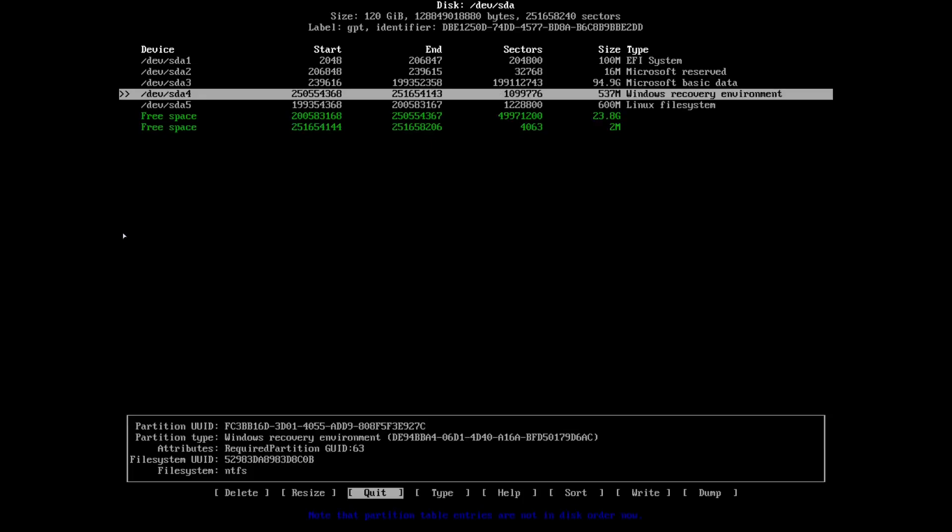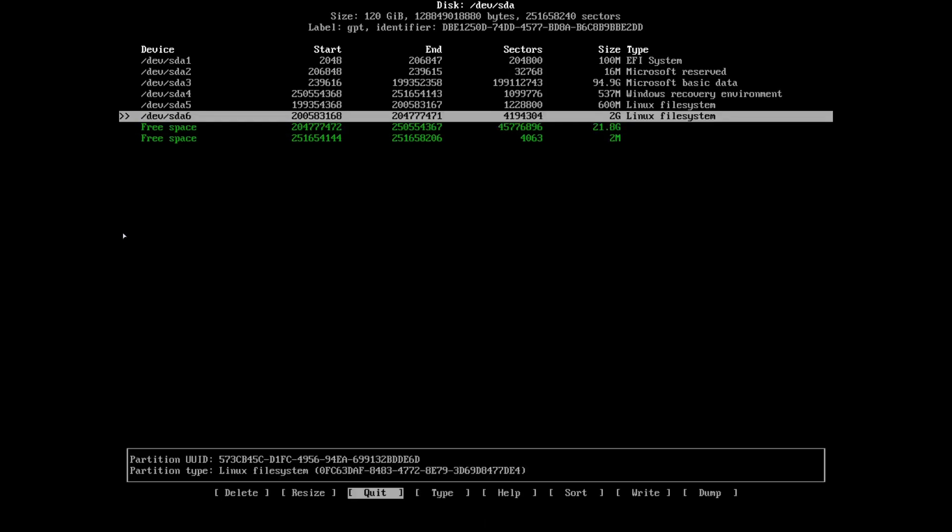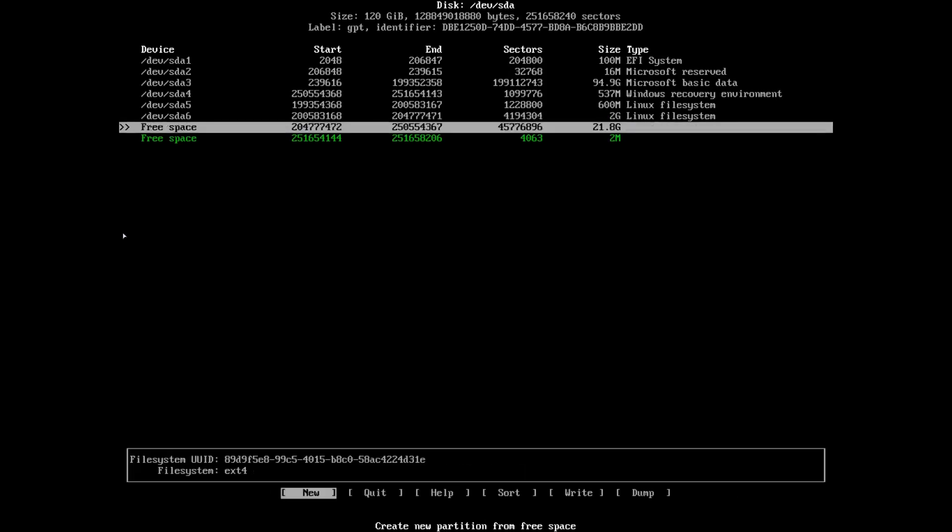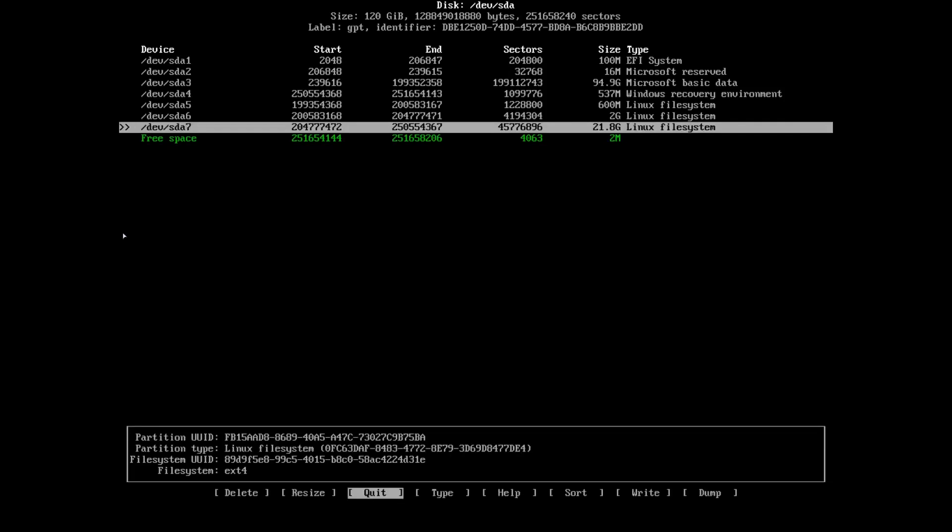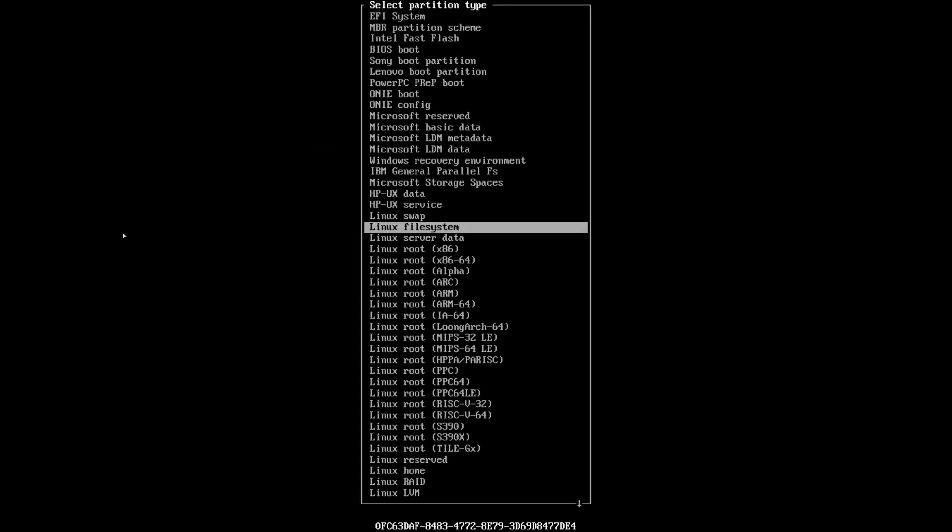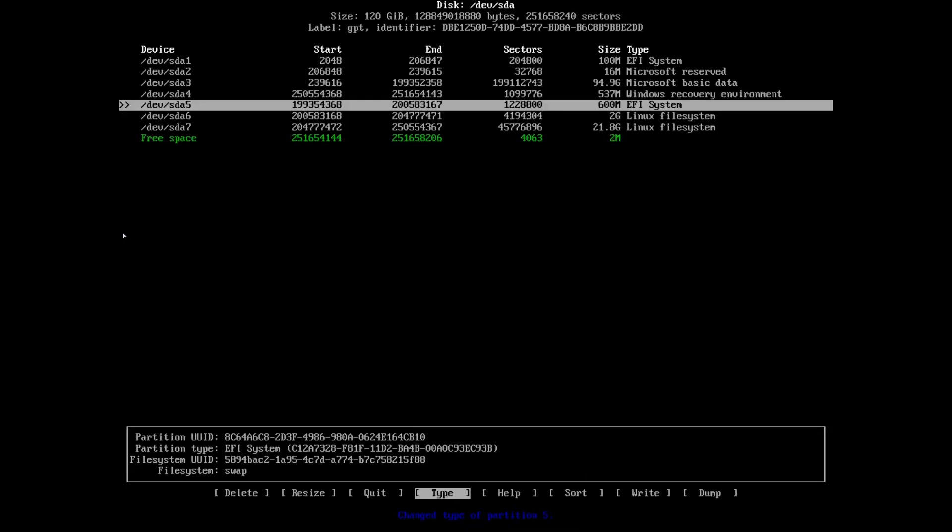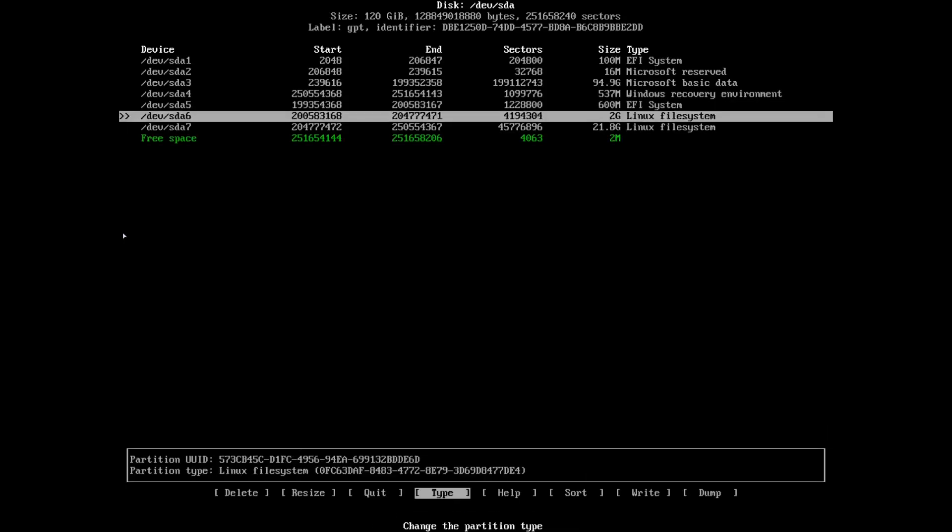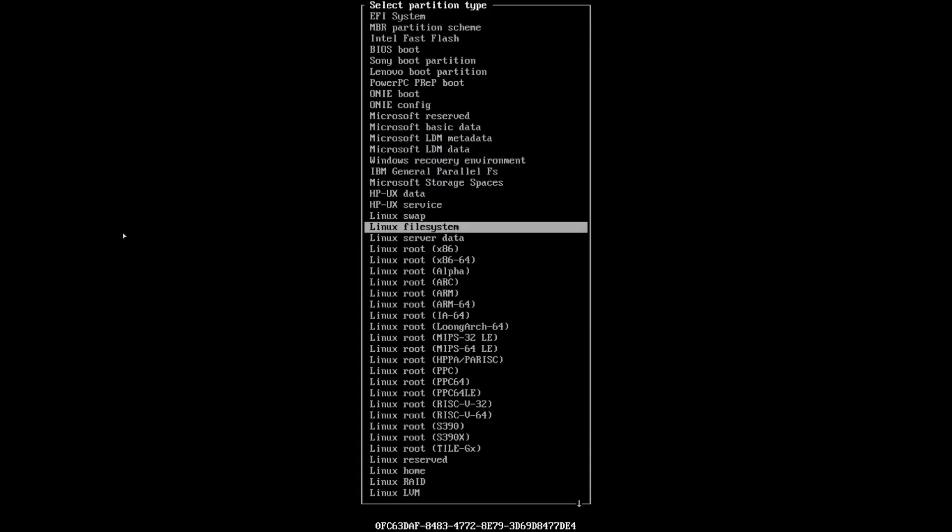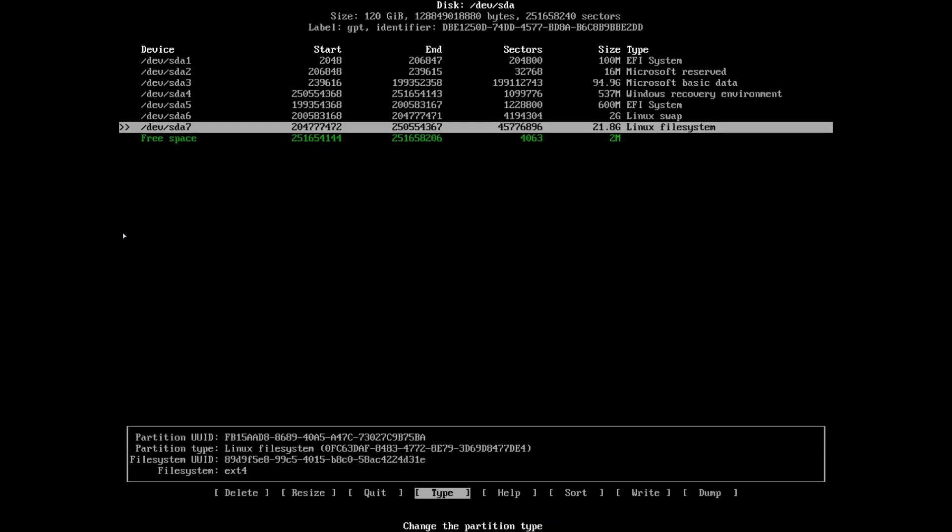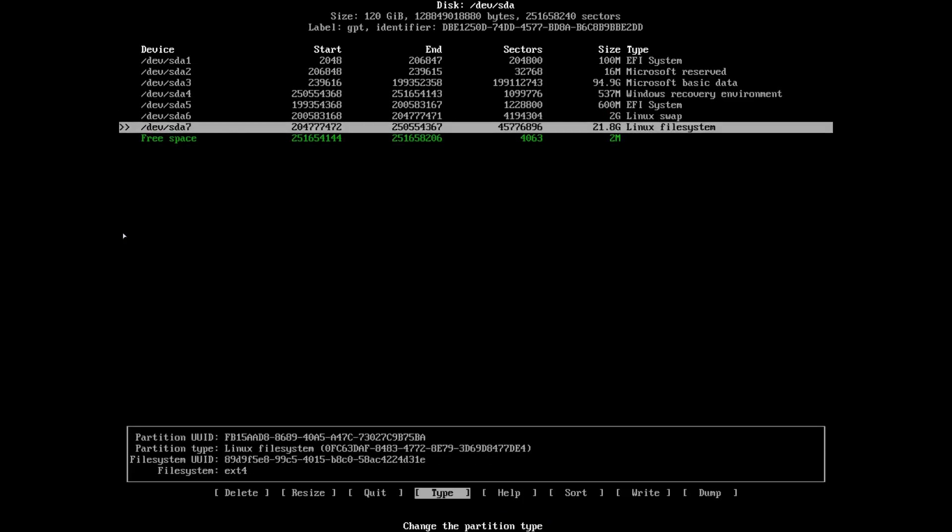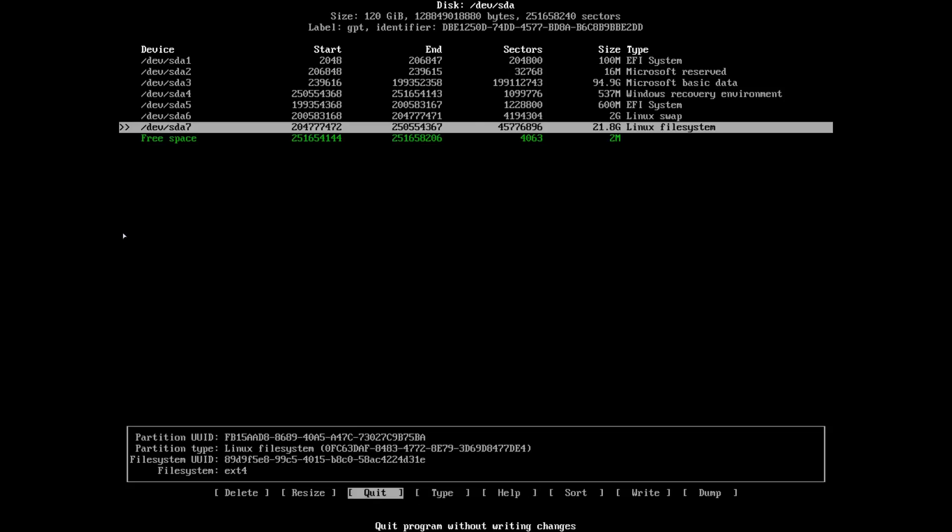I'm going to create 600 megabytes for the EFI or boot partition, then allocate two gigabytes for swap, and the rest for root. You need to select the type - it should be EFI system for the first one, Linux swap for the second, and the rest will be the root partition.